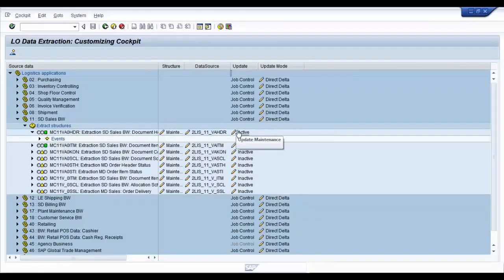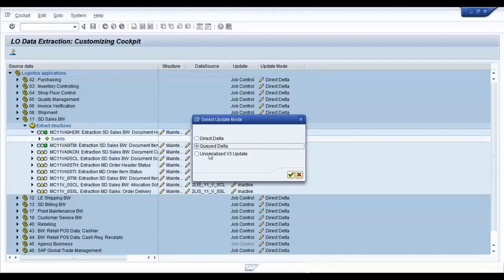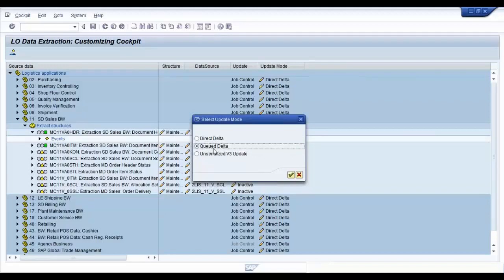Along with this step, you can even choose which kind of delta you want to maintain, whether it is direct delta, queued delta, or unserialized V3. For our demonstration, I am going to use the queued delta method.